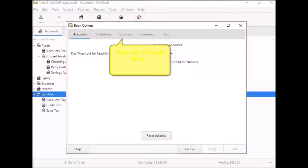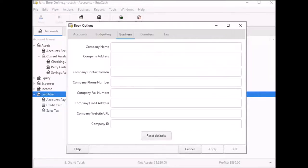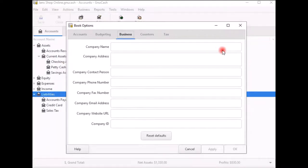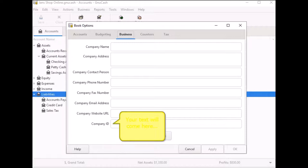The information you will enter here is pretty much self-explanatory. Enter any company information here you want to appear on your invoices. A non-profit organization may not have any problem with their tax ID being on their invoices.